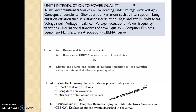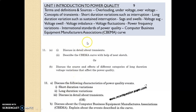Once again, the important questions are: discuss in detail about transients, and CBEMA. We cannot predict exactly which questions will be asked in Part A or Part B. I have segregated this unit into two halves, but in this selective paper it is essential for students to study all the questions.